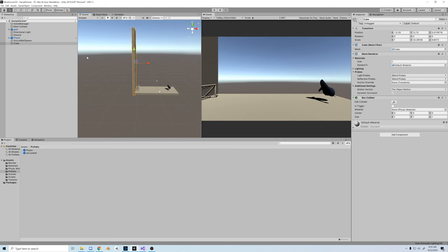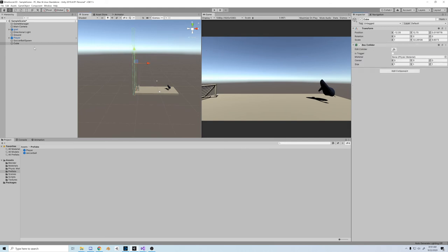I like the wall, but I don't want it to be so dauntingly huge, so let's just delete the mesh renderer and the mesh filter. Voila, we have an invisible wall.